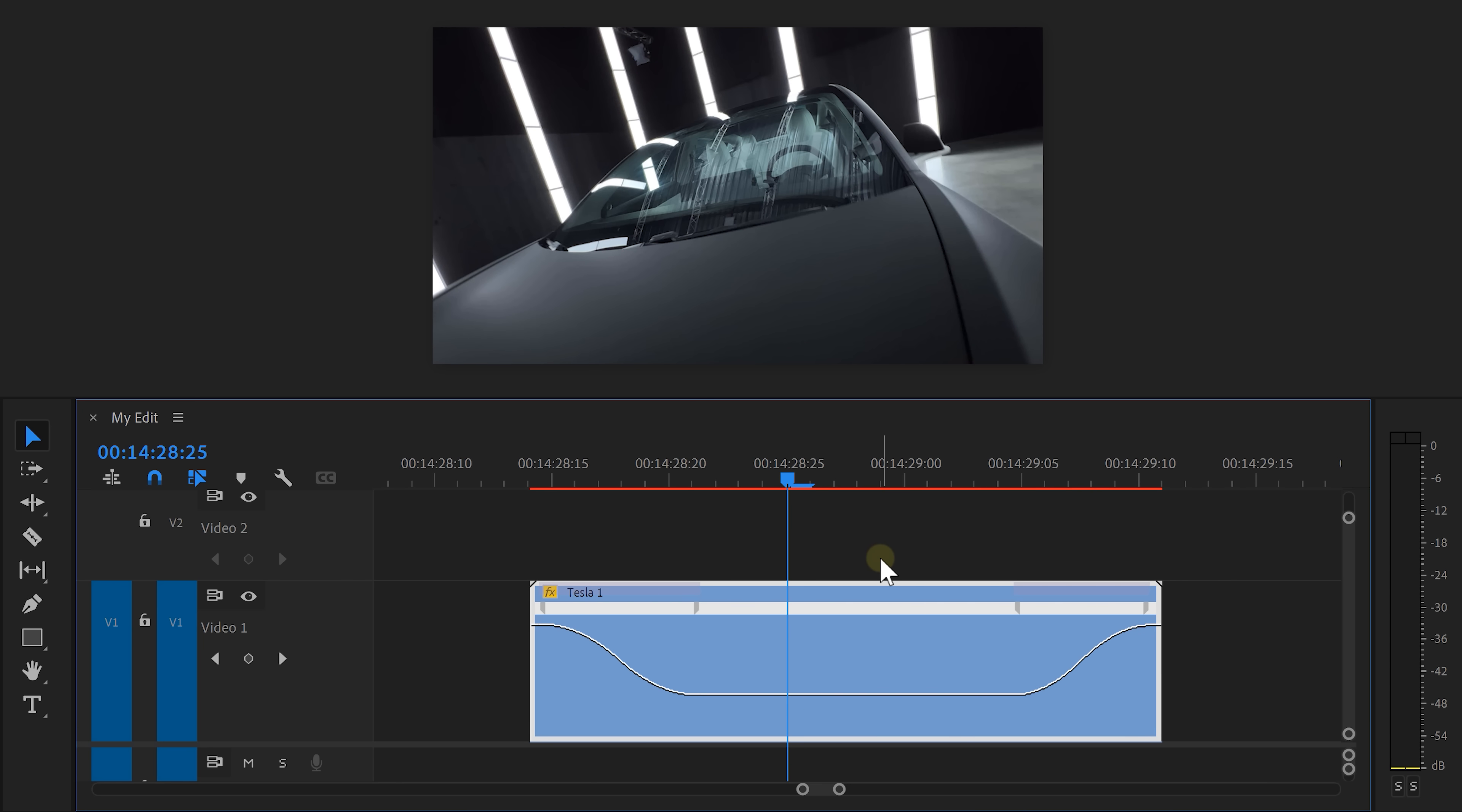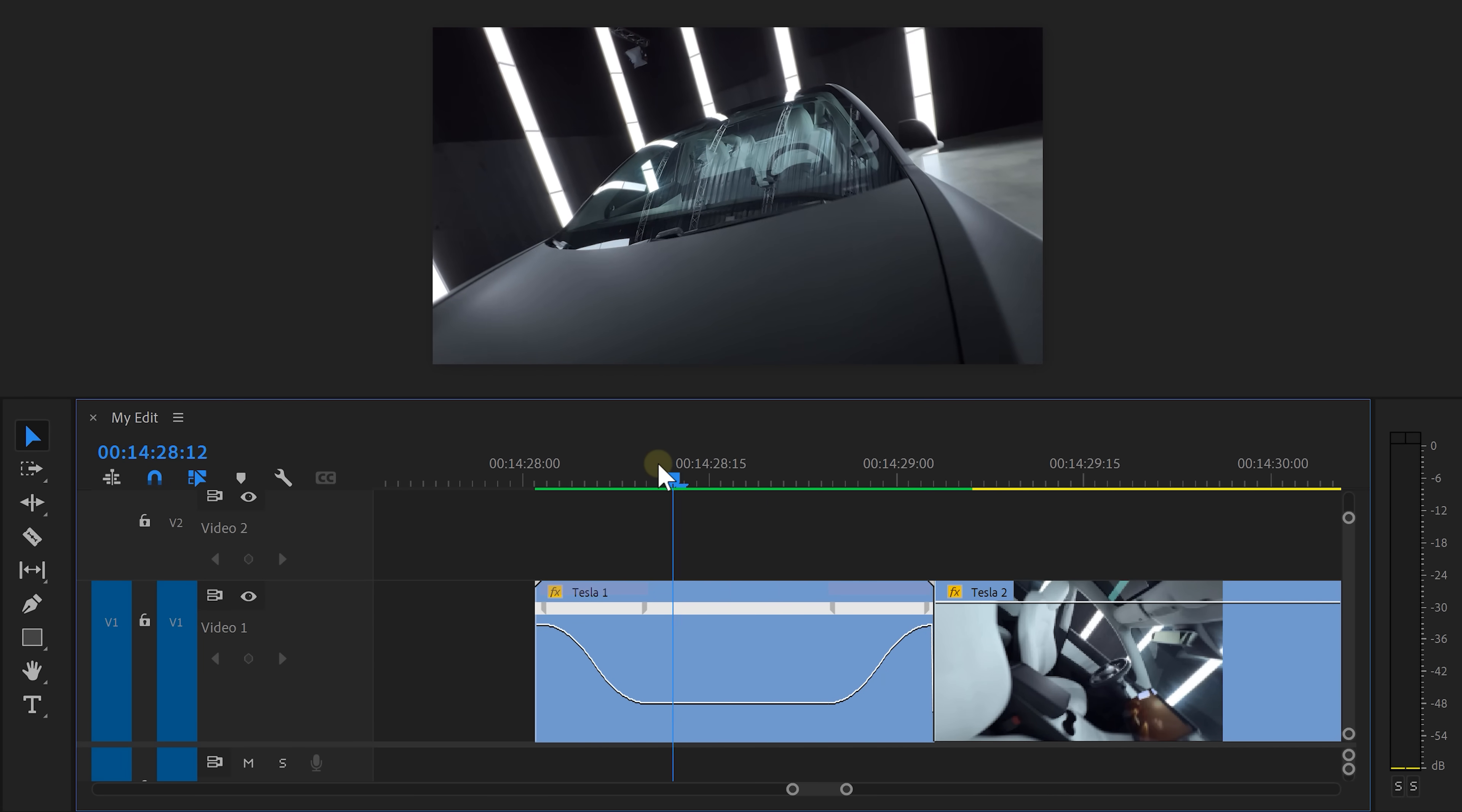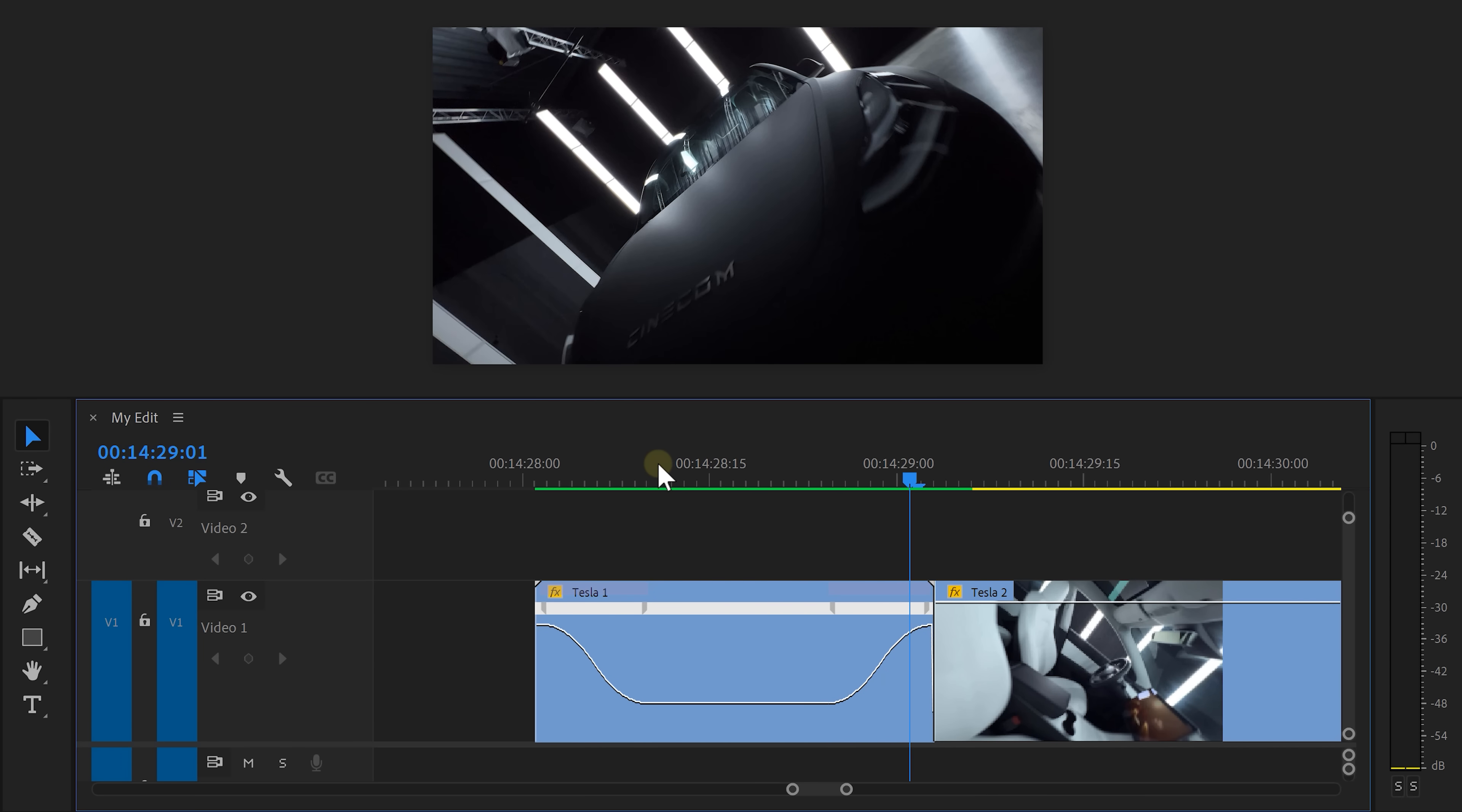That's better already, but because we slowed down the clip by 50%, we actually turned the 30fps clip into a 15fps clip. This is why you can kind of see the video stuttering.